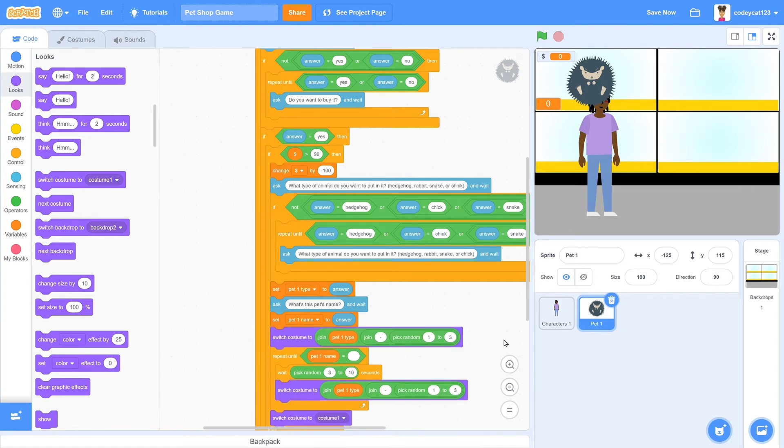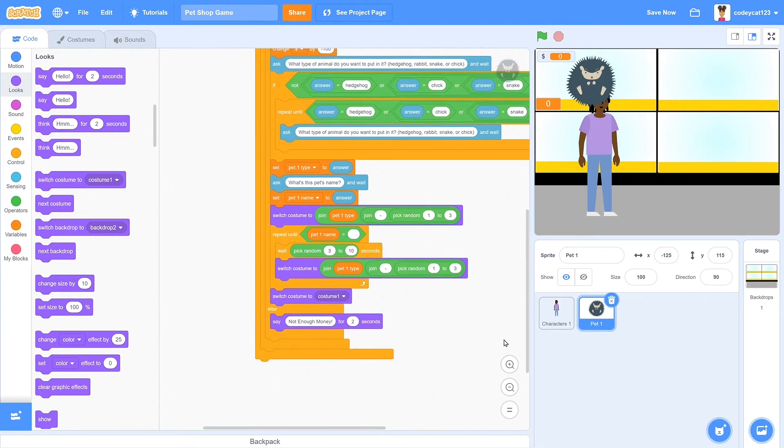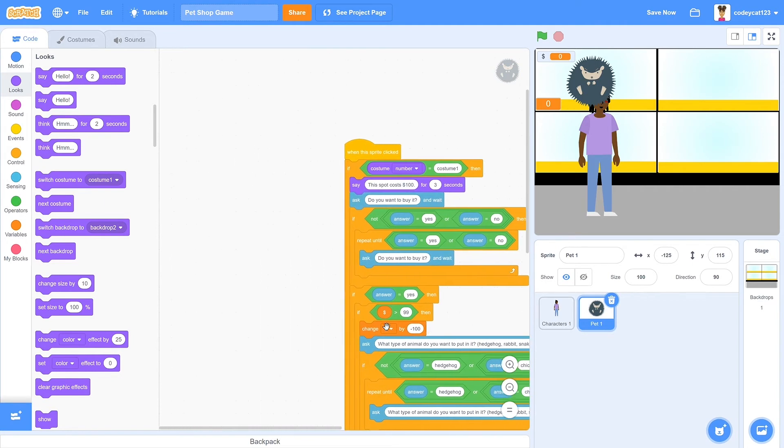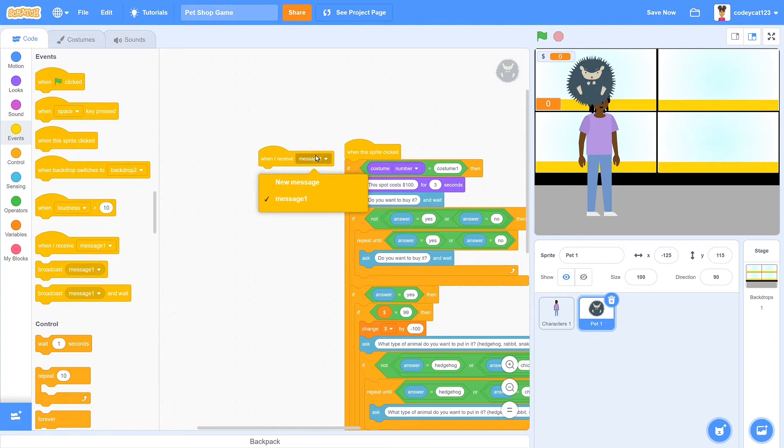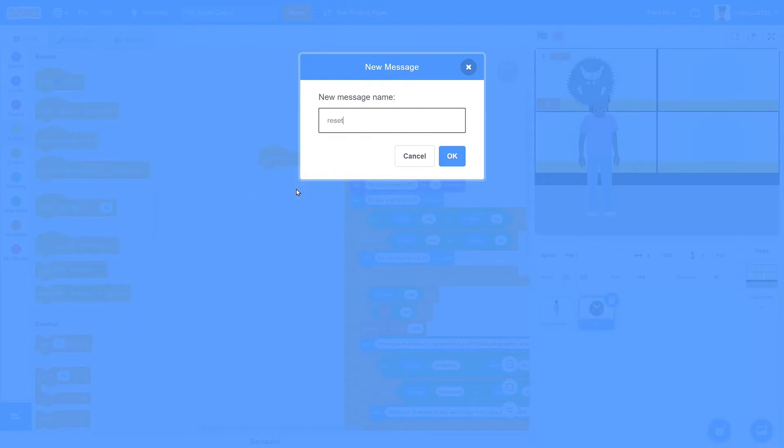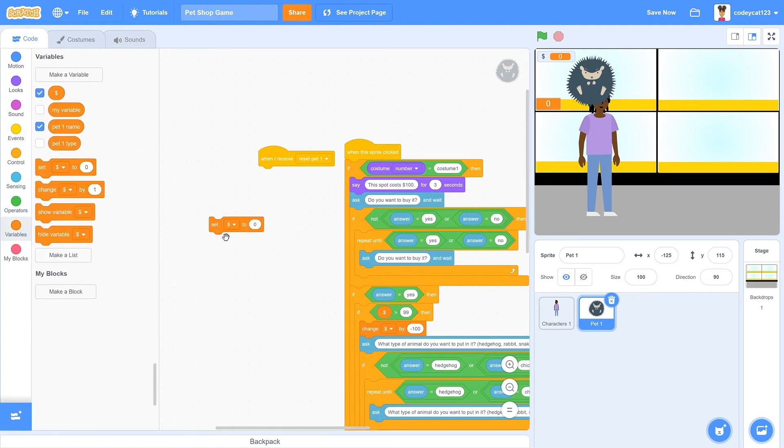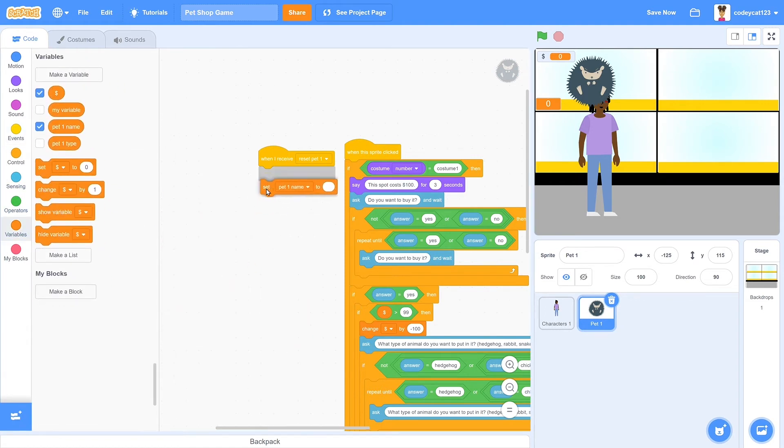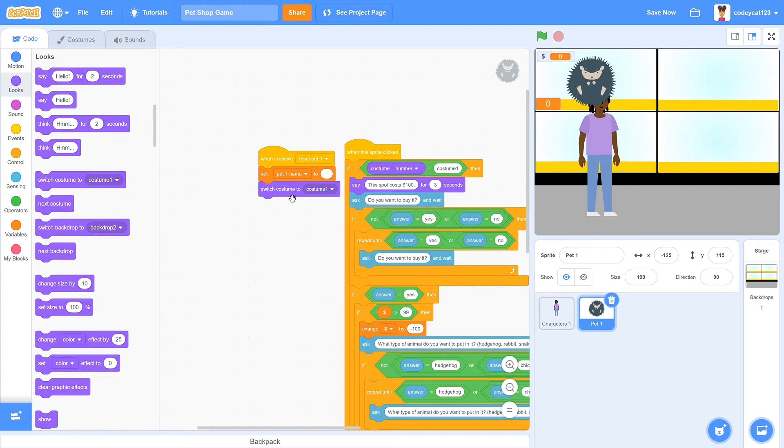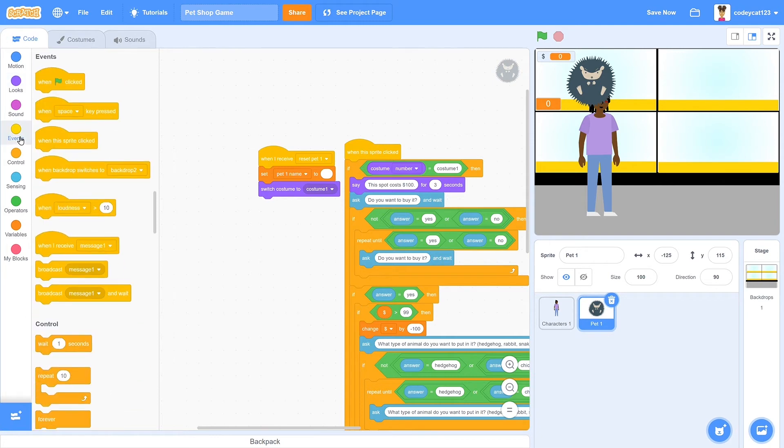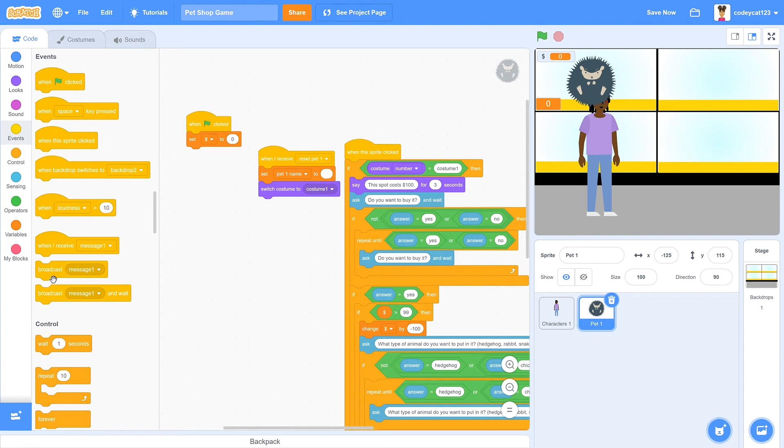Once you have that script finished, drag it in underneath where you set the pet one name and pet one type. So that's the entire process for buying a pet that you have done. Now let's make the reset pet function. So get a when I receive block and create a new message called reset pet one. When a pet is reset, that means that someone has bought it. So it doesn't have a name anymore, it goes back to the original plus button costume, and you're able to buy another pet again. So what would need to go under this is set pet one name to nothing, then switch costume to costume one. And when start clicked, we'll want it to set money to 200, then broadcast the reset pet one message.